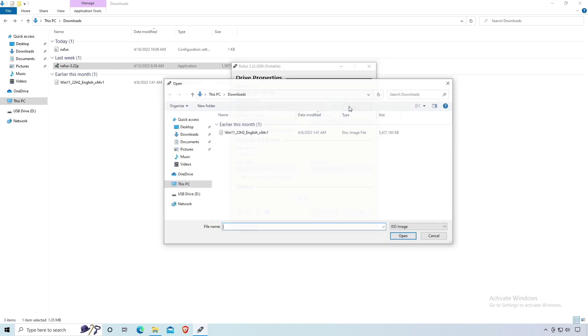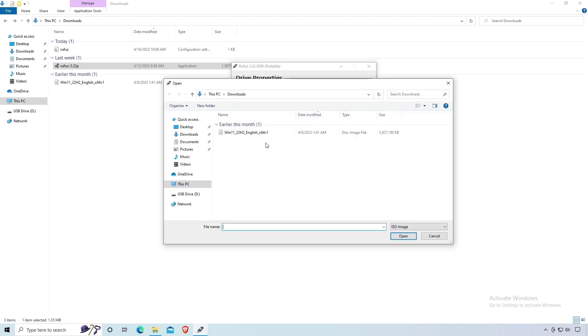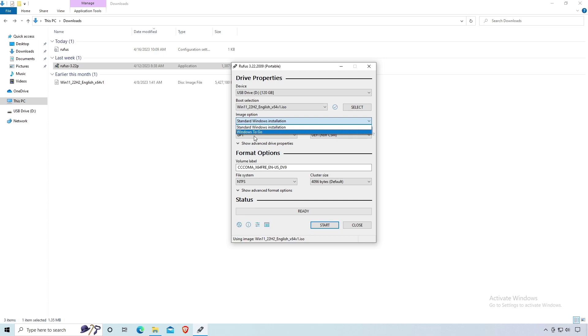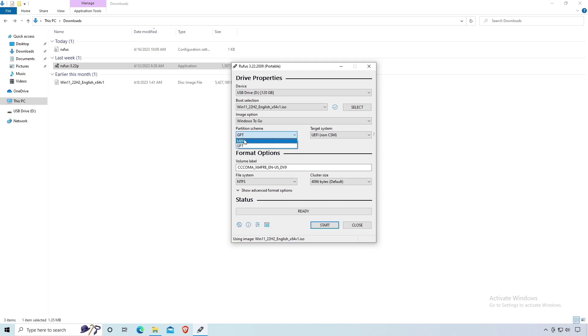Choose the Windows 11 ISO image you downloaded earlier. In the image options section, select Windows To Go. In the partition scheme section, select MBR if your computer uses BIOS, or GPT if it uses UEFI. Volume label, this is optional.